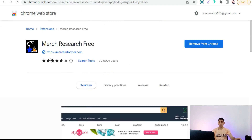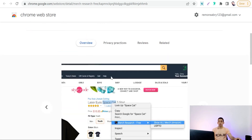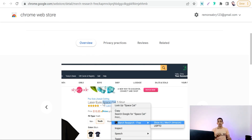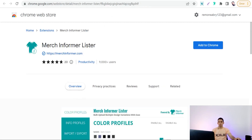The next one is Merch Research Free. This Chrome extension enables you to do good research for your Merch by Amazon business. Just highlight and select any keyword in any product or design on Merch by Amazon and it gives you details like the highest-ranked designs, products regarding that keyword, whether the keyword is copyrighted or not, and much more. The next Chrome extension is Merch Informer Lister, powered by merchinformer.com, which helps you make better listings of your designs on Merch by Amazon.